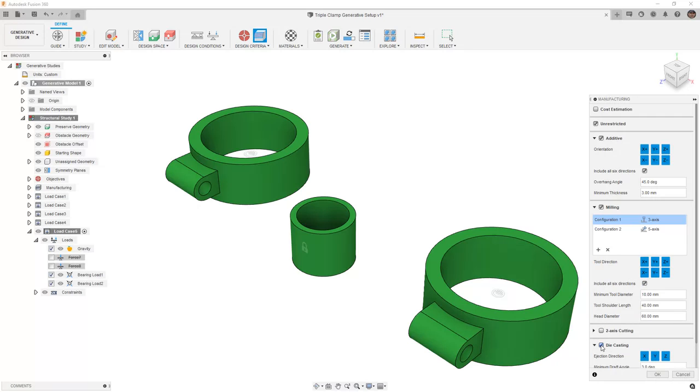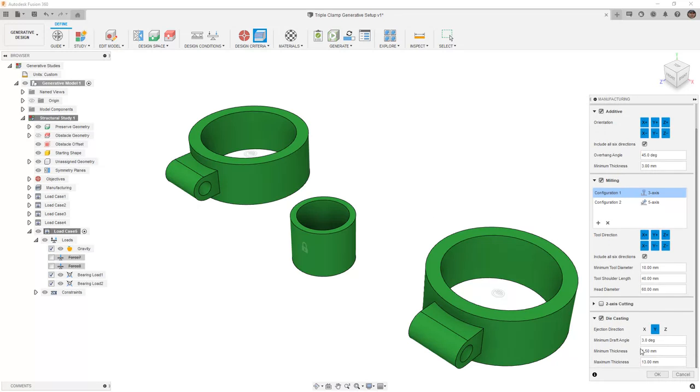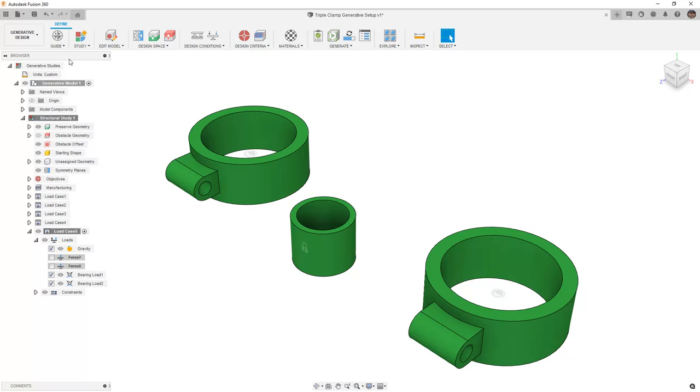And then I also want to include die casting. Now in my case, die casting is going to be in the Y direction, so I'm only going to include Y, and I'm going to use 3 degrees and minimum thickness of 1.5 millimeters. These values are all metric because of the units that are set in the generative study, which you can change.